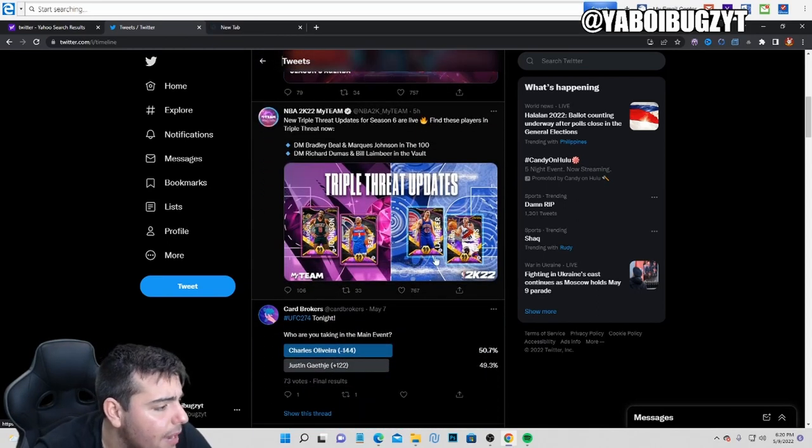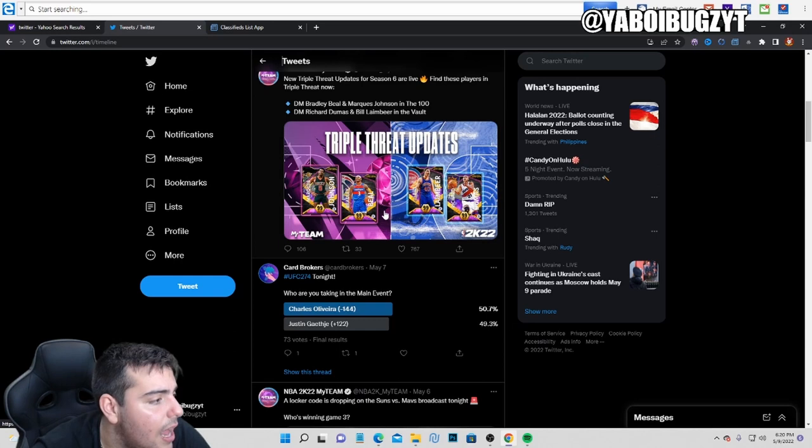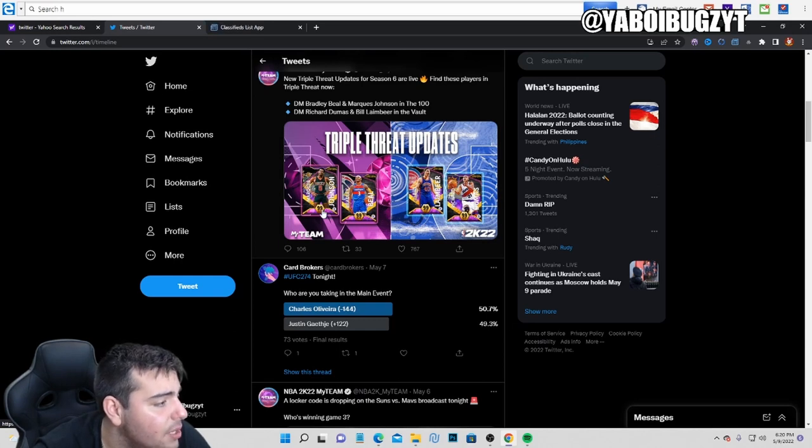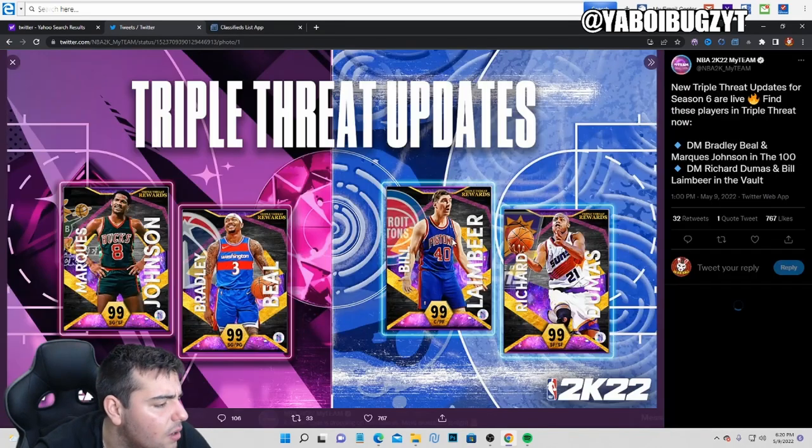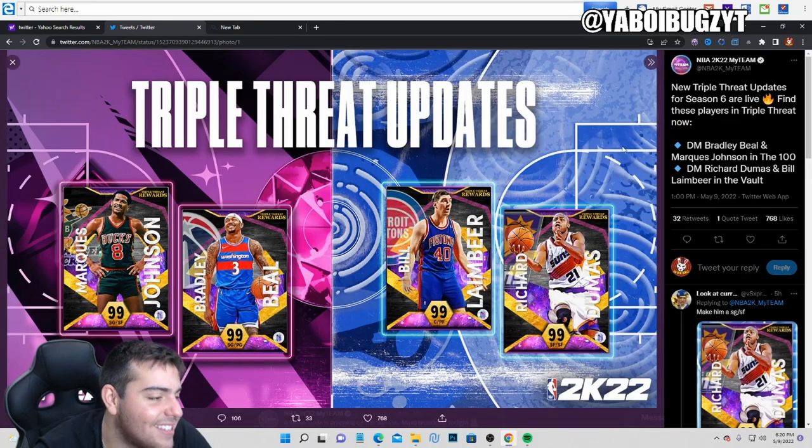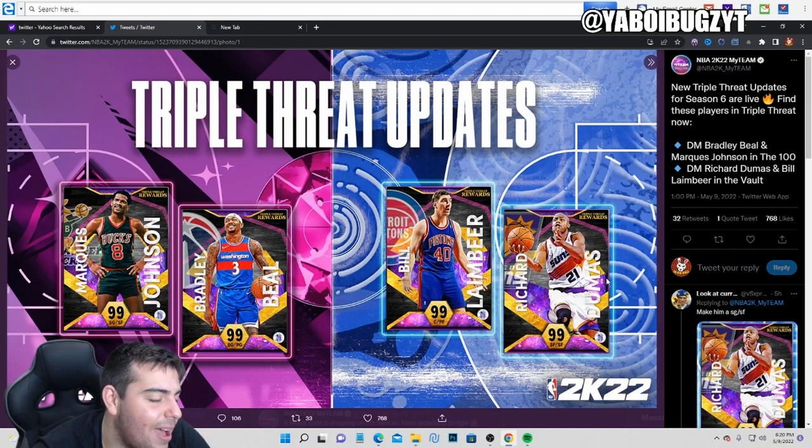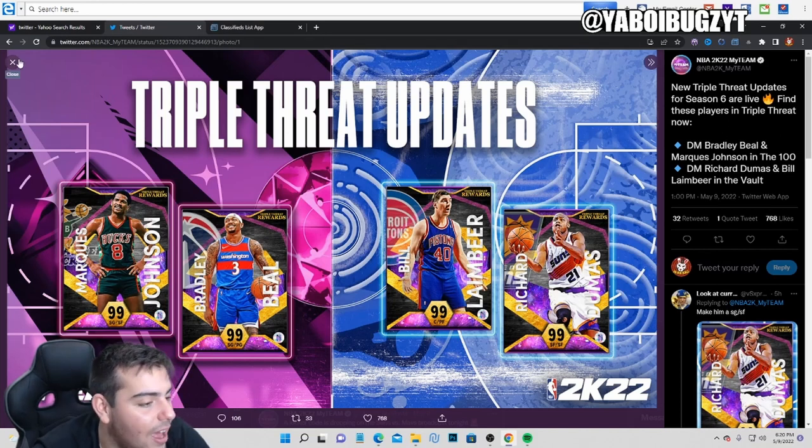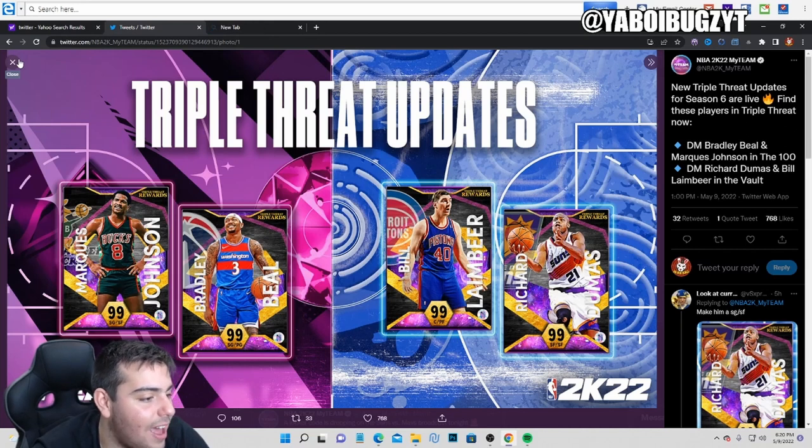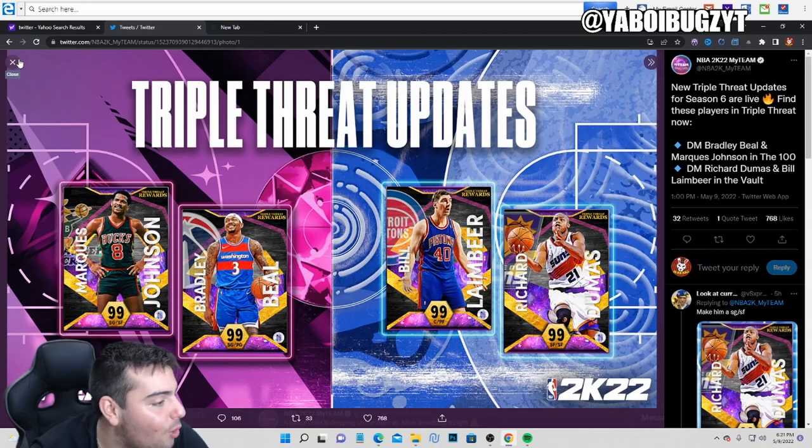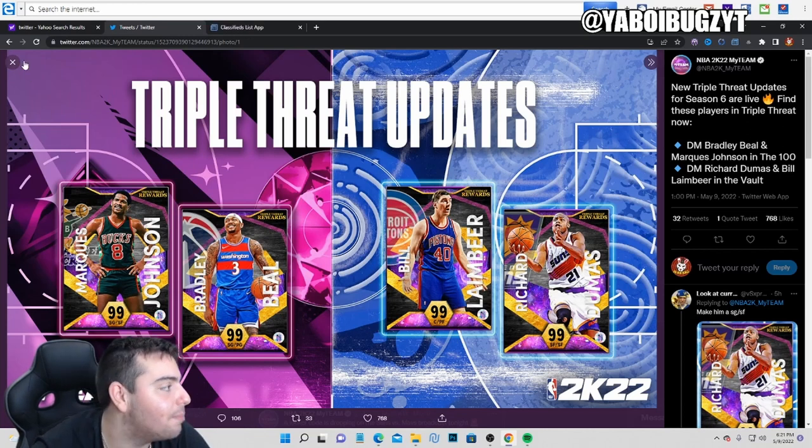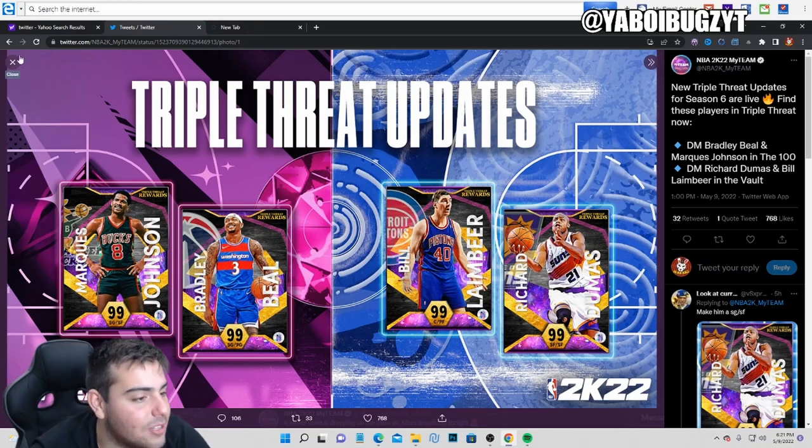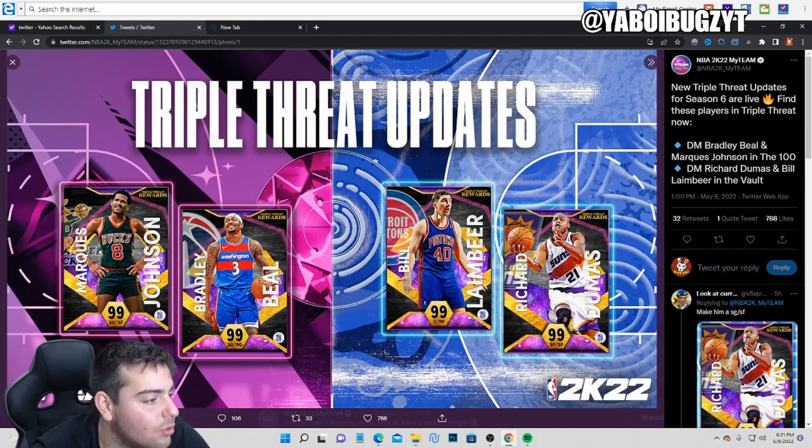We got Triple Threat Update. We got this dude Bill Laimbeer Dark Matter, and we also have Bradley Beal and Marquise Johnson. Who's this guy? Richard Dumas. That guy's a go. Pretty good rewards. I like online a little bit more than single. I wish I could play the game, that'd be great, because I would honestly grind this. Bill Laimbeer is wet. I don't know if they fixed his jumper, but he's really good. His stats are incredible.